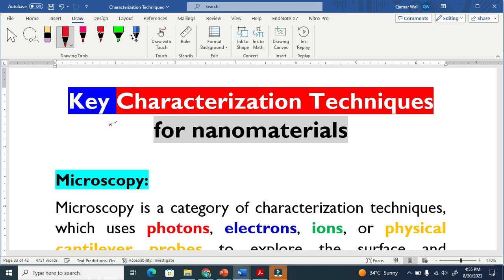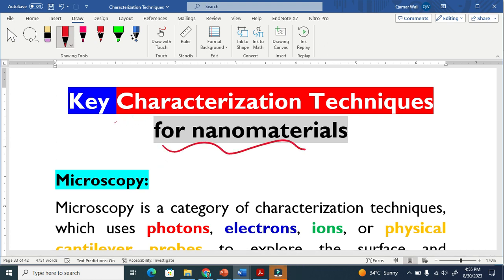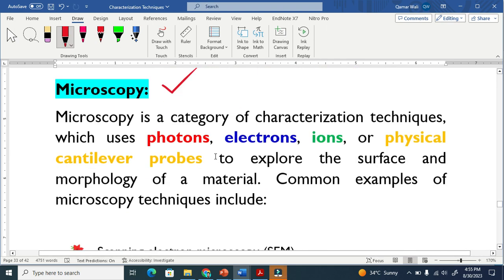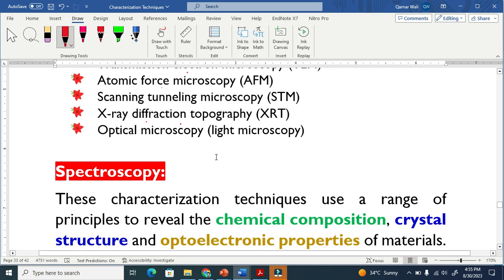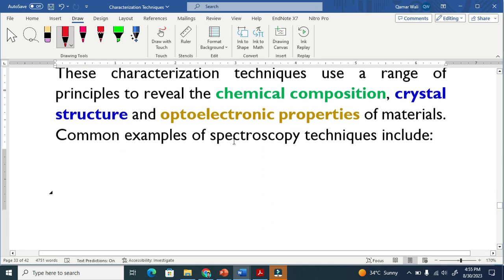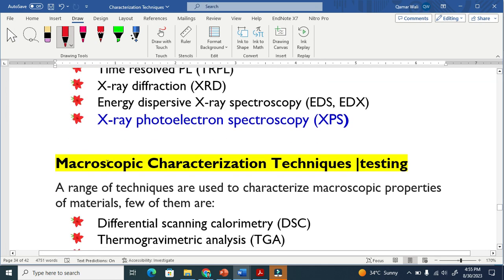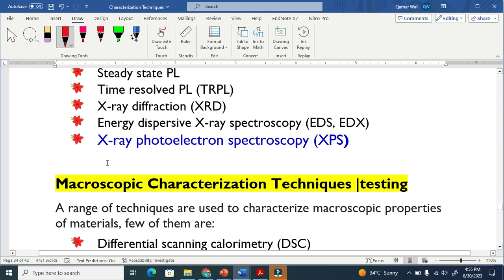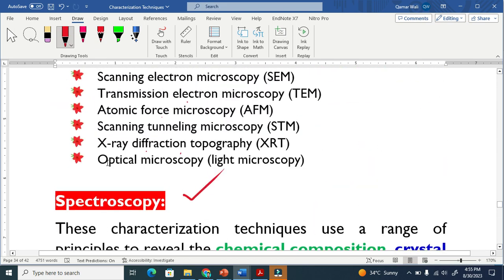Let's discuss the key characterization techniques for nanomaterials. There are microscopic techniques, spectroscopy techniques, and macroscopic techniques. Let's discuss each in detail.